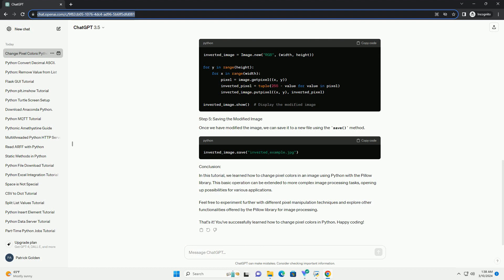PILO provides a way to access individual pixels in an image using the getPixel and putPixel methods. Now, we can manipulate the pixel colors as per our requirement. Let's say we want to invert the colors of the image.